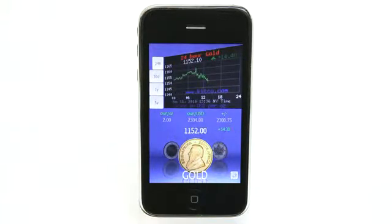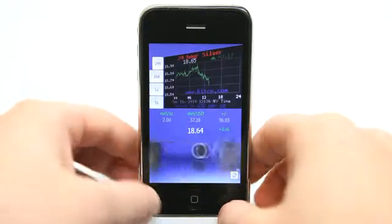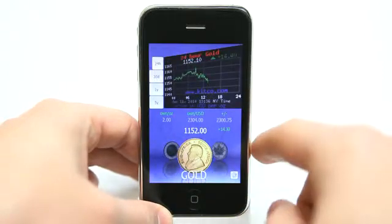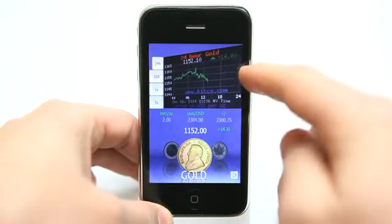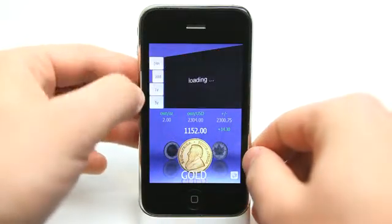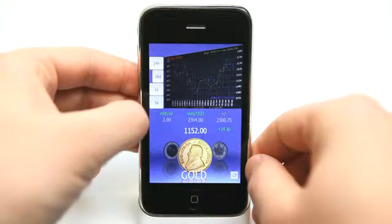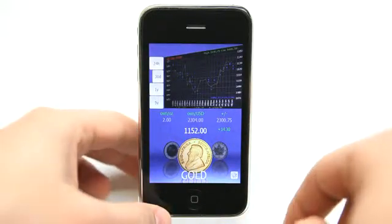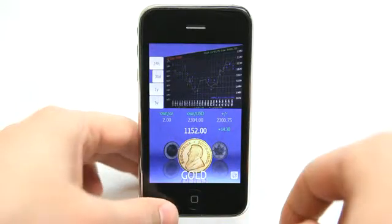Right from the get go, you can see a ticker that allows you to see the current value of the precious metal that you have selected. We can scroll through several precious metals and see 24 hour, 30 day, one year, or five year graphs with information on those items.